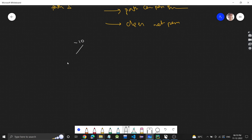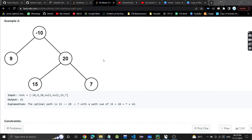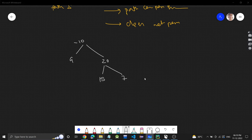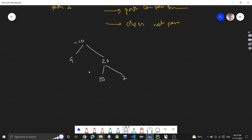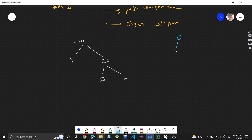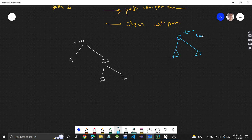We have the binary tree with values: -10, 9, 20, 15, and 7. Whenever we have a tree problem, we visualize it like this: we'll be given the root of the binary tree, and we have some left subtree and some right subtree. We work on the root and the rest of the work recursion will do.